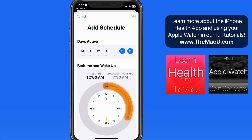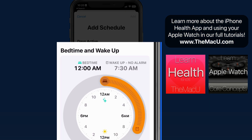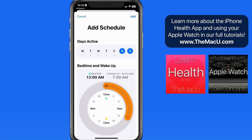Notice that as I move the dial to a later bedtime, the sleep time graphic turns orange, letting me know it's gone under eight hours. I move my wake-up time a little later to give myself about eight and a half hours of sleep time.